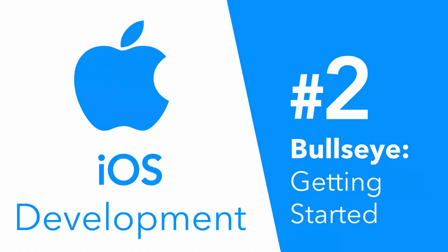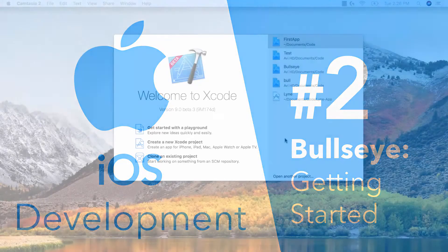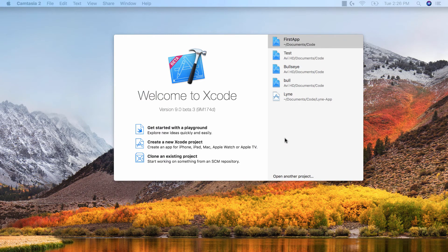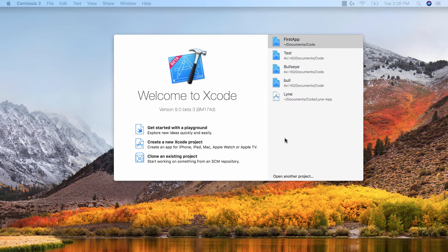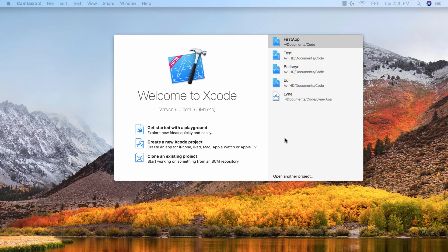Hey guys, Avi here, and welcome back to our brand new series, creating our first iOS application, Bullseye. Creating iOS apps and coding Swift might sound completely different, but honestly, once you've learned how to code in Swift, creating iOS applications isn't too hard. It's just throwing on UI elements and writing the code behind that. So let's get started.